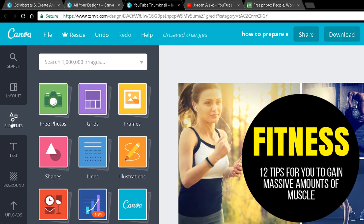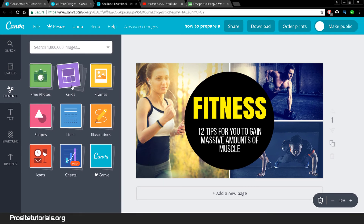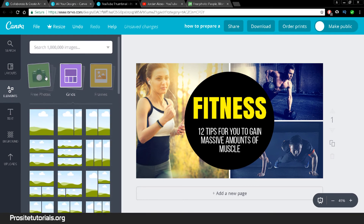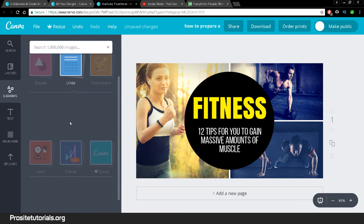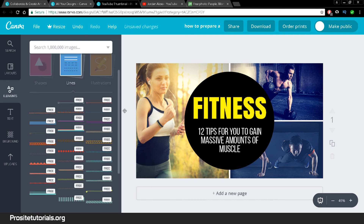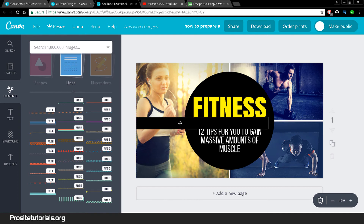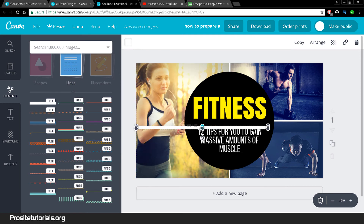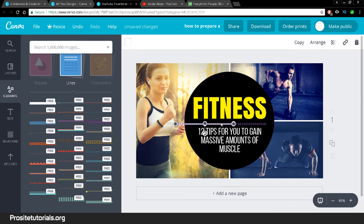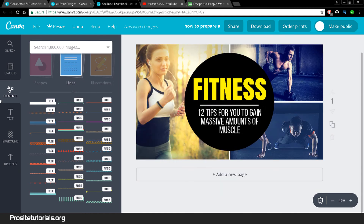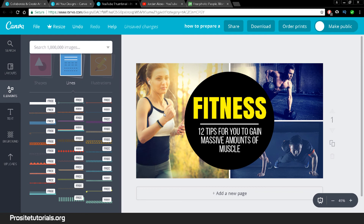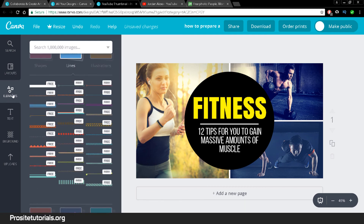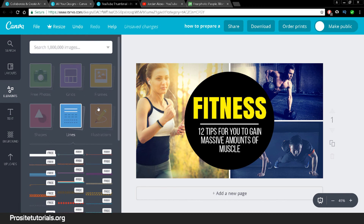If you want extra elements to add to your thumbnail, go to the 'Elements' section and choose from lines, shapes, and more. Let's say I choose this line here and put it in the center. It's too big at first, so I'll decrease the size to use it as a small separator, then position it in the center. You can see it's very simple to create things that look impressive.